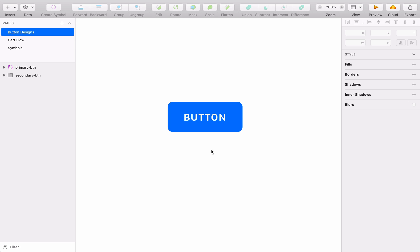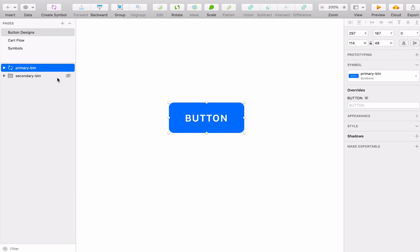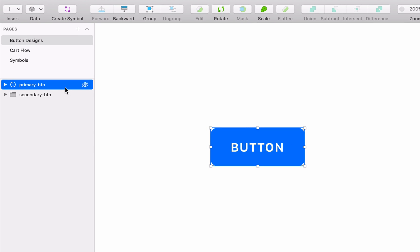When you're creating components, like this button here, it makes sense to turn them into symbols so you can easily reuse them and keep changes consistent across your designs.